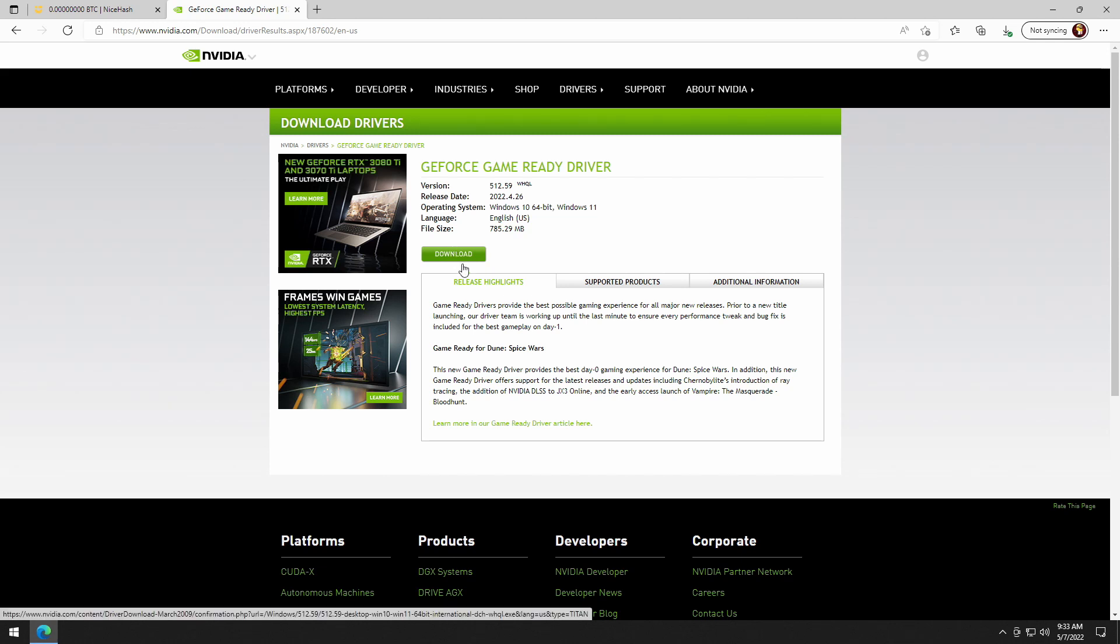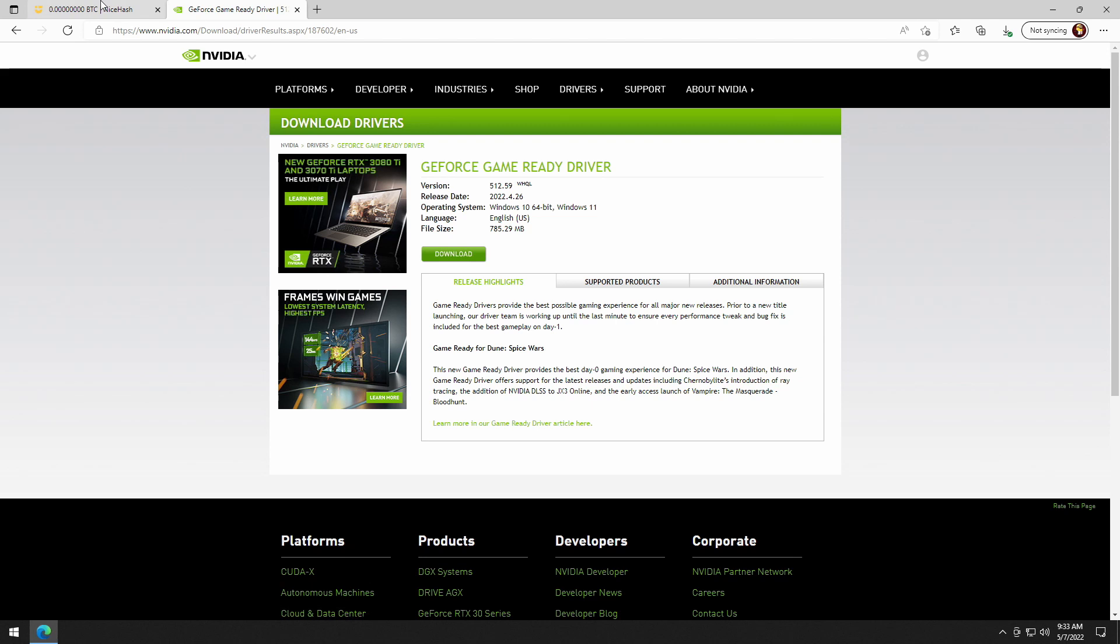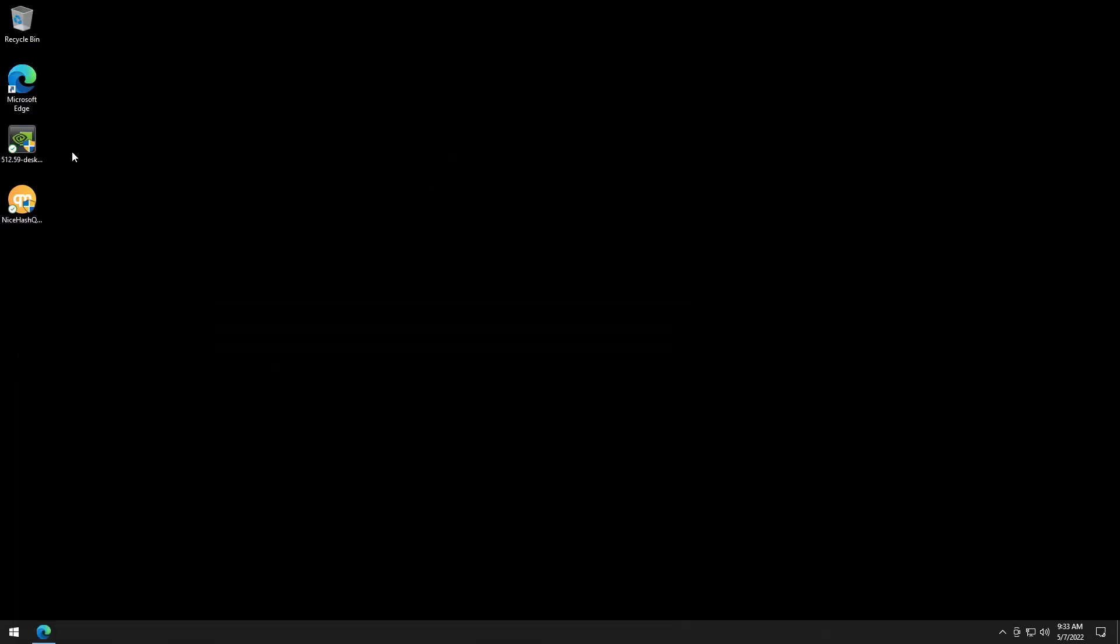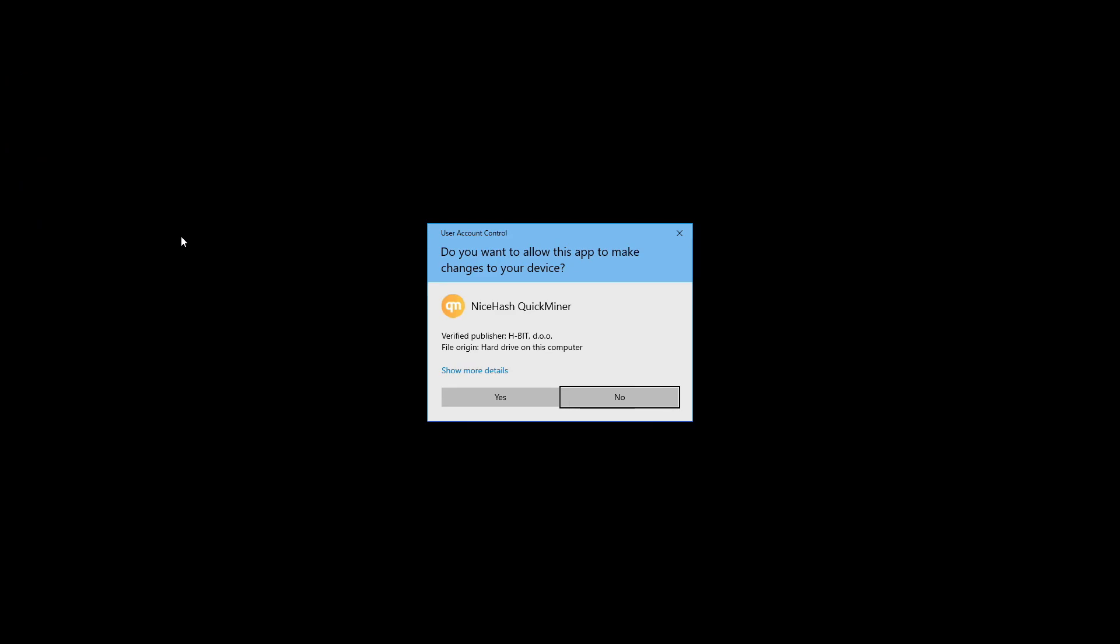Once that's completed, we are ready to dive in. So on my desktop, I've downloaded the latest NVIDIA driver. We installed it. We're done. We also have the NiceHash Quick installer. So let's go ahead and run that and let's take a look at the process.